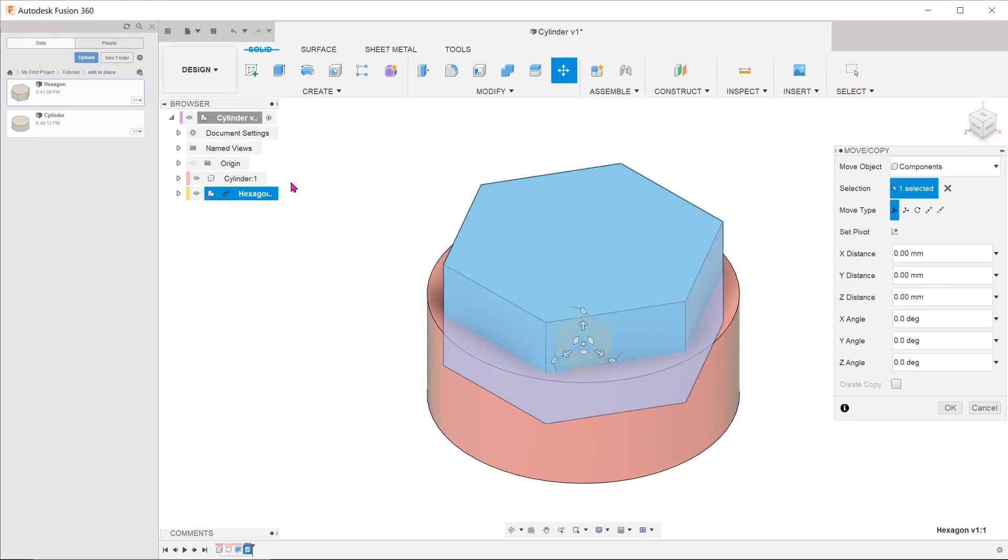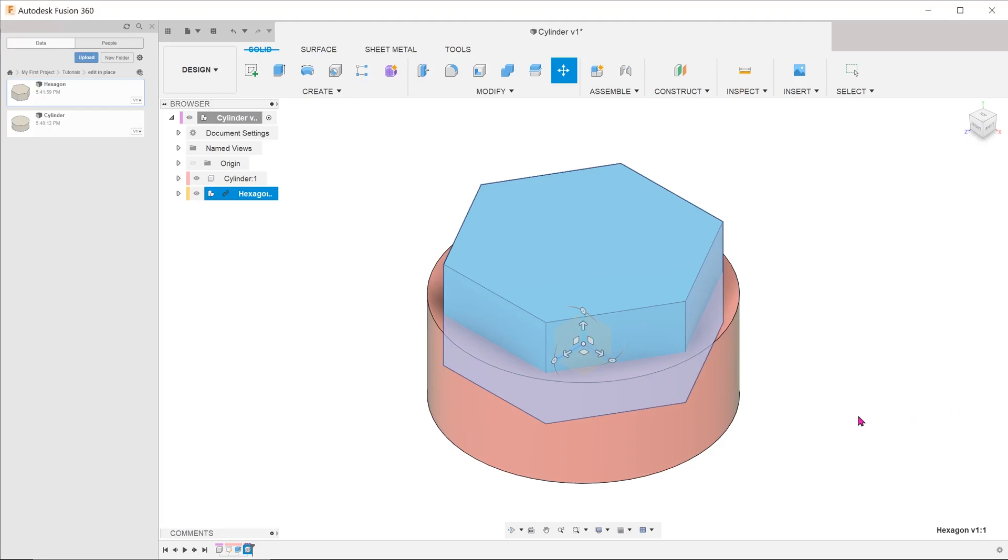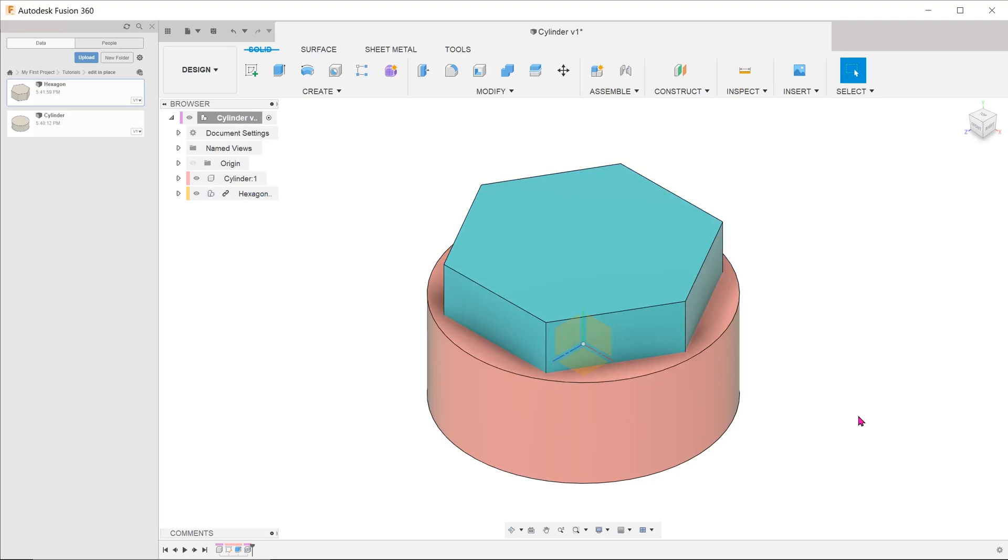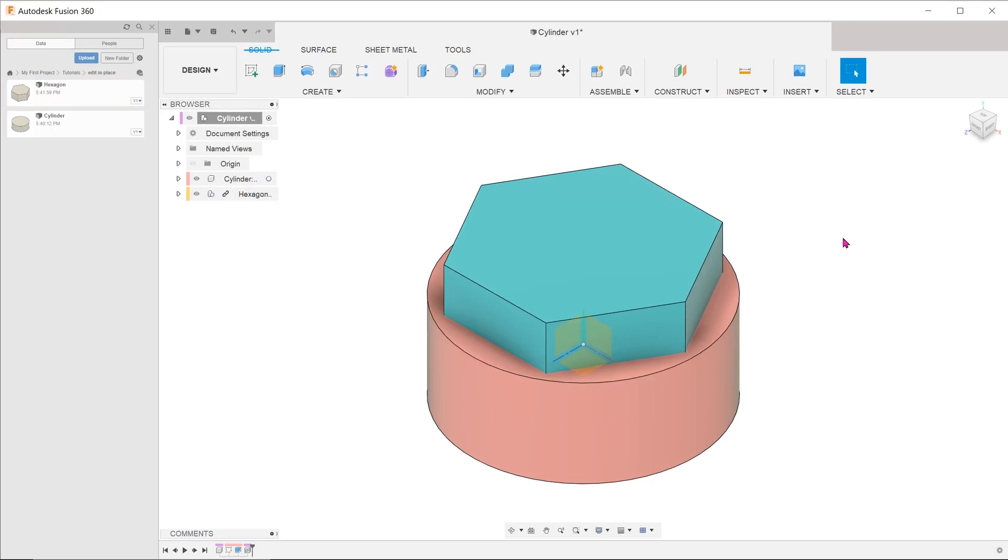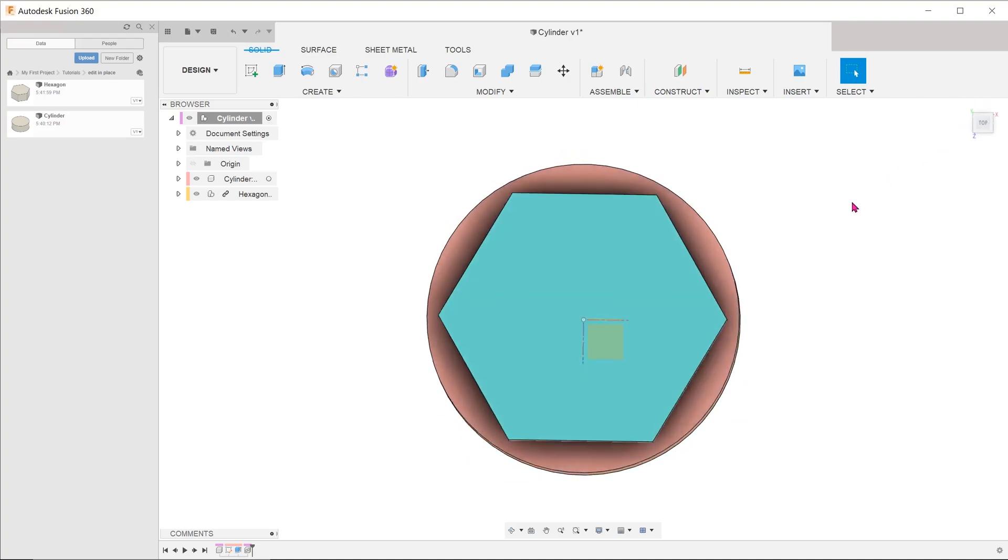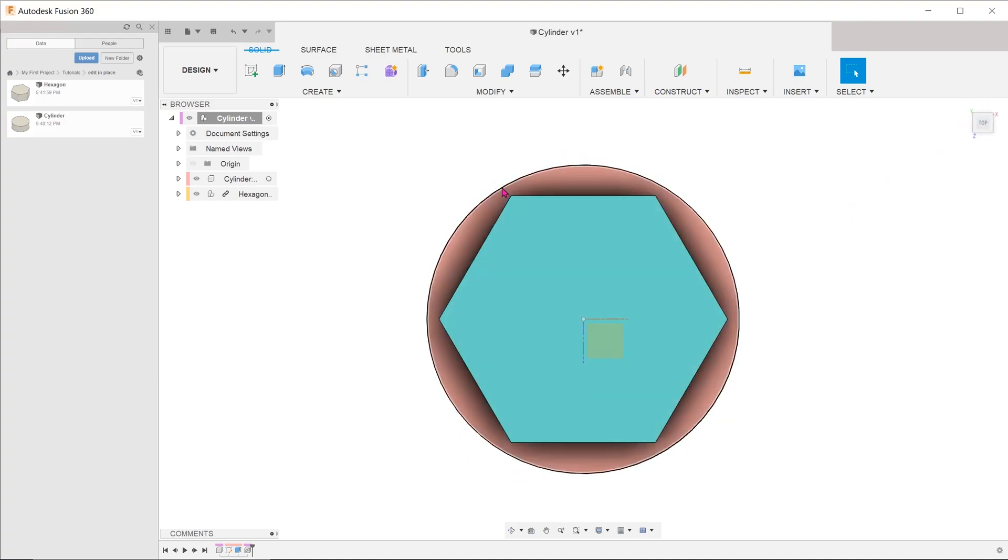This brings up the move copy window and I will just press OK to leave it in the default location. If the cylinder was active while you inserted the hexagon, the hexagon will have been inserted as a child component under the cylinder. Upon insertion, I realized that the corners of the hexagon are too close to the circle for my liking. I need at least a 5mm clearance.